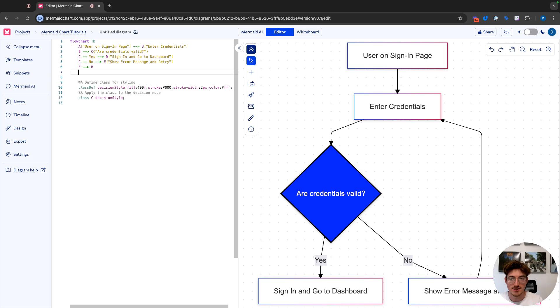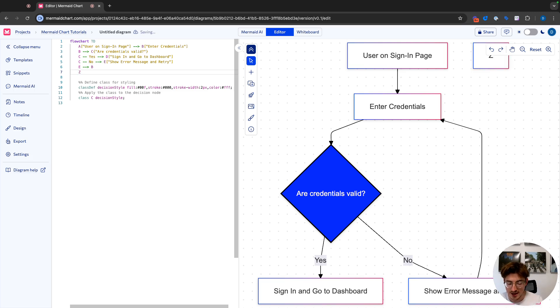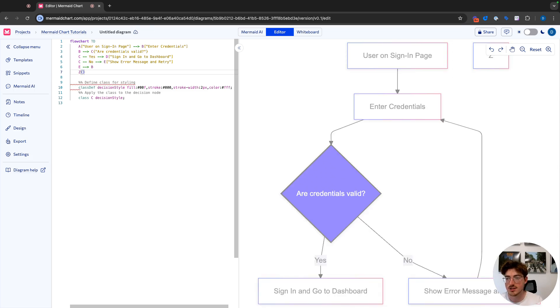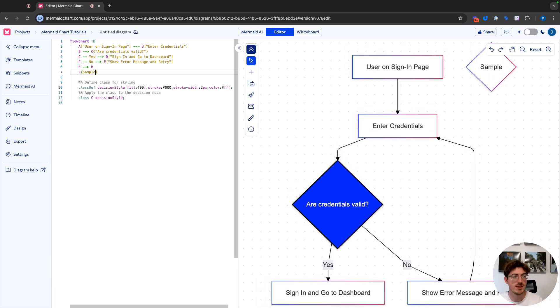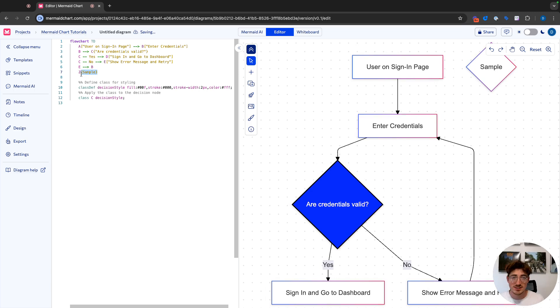If we wanted to create another connection or a new node, let's write something like Z. I want to create maybe a decision node. So I am going to do curly brackets and let's just do sample. So you can see the, whatever I surround the label with is going to create the type of shape.